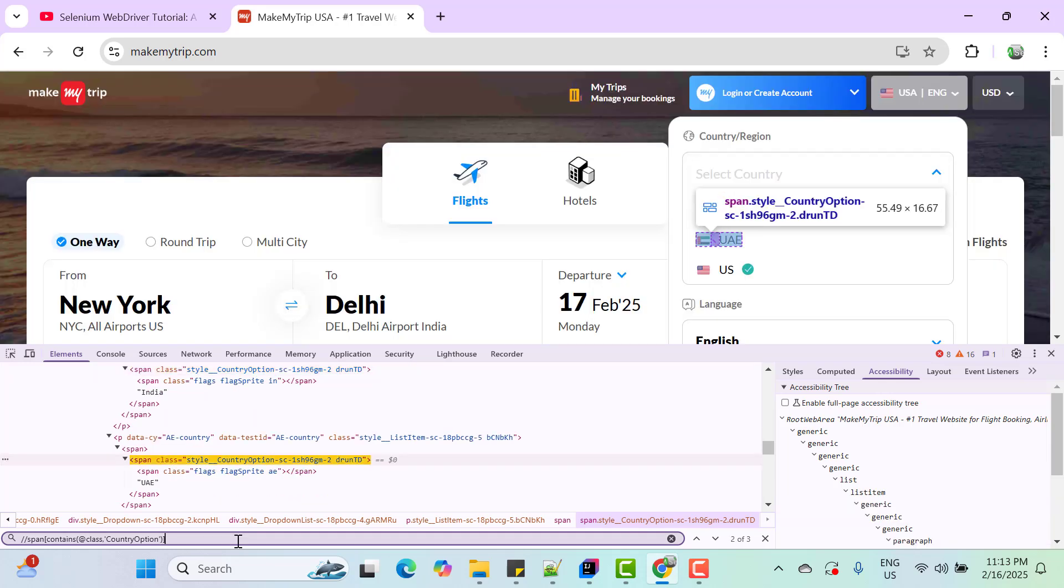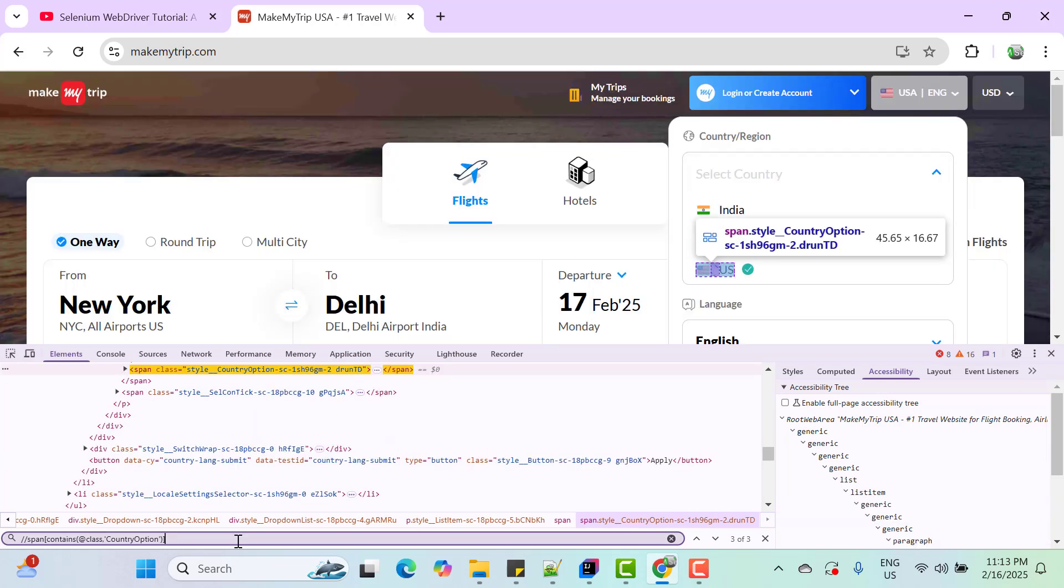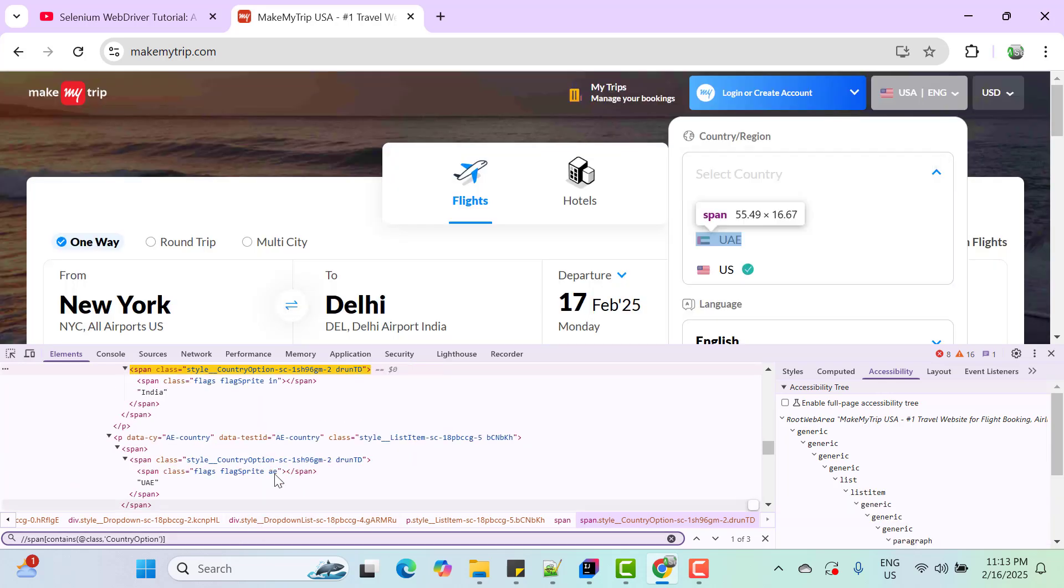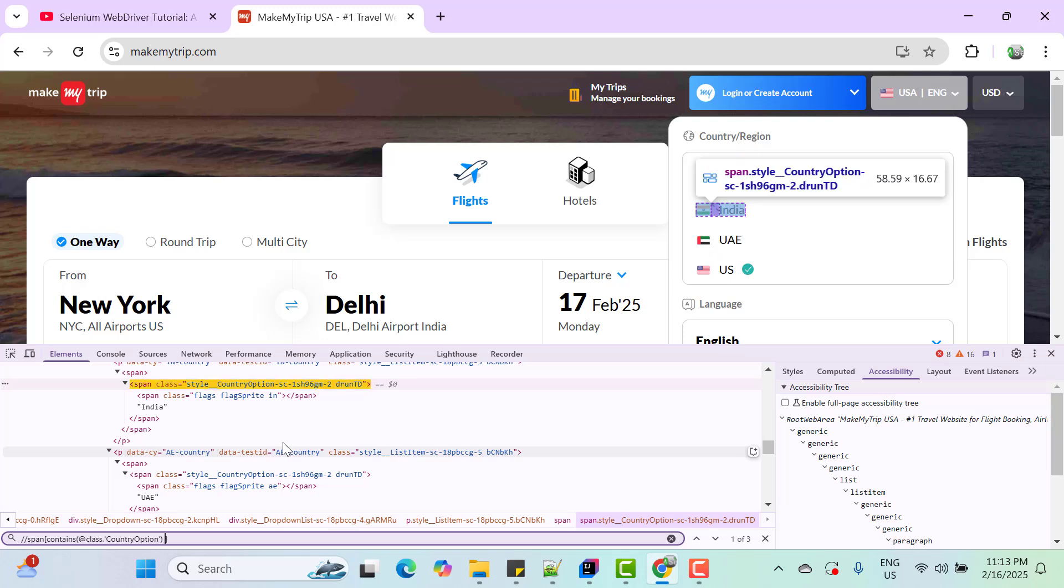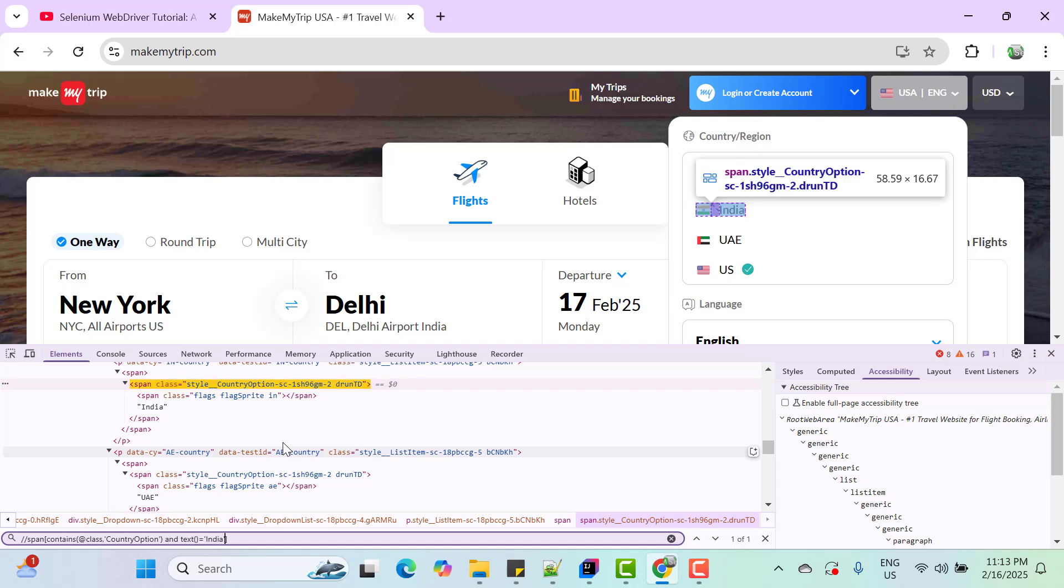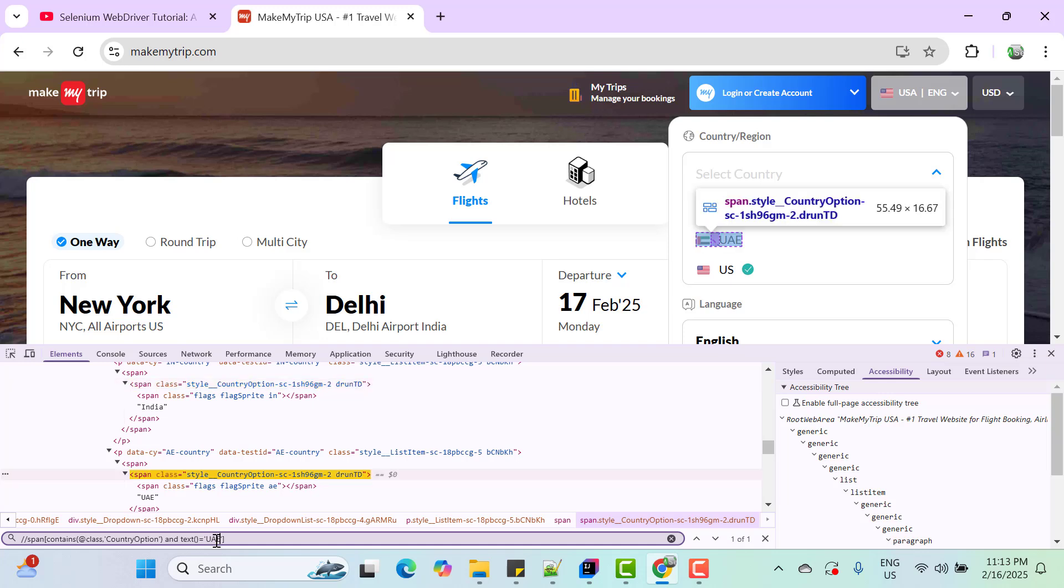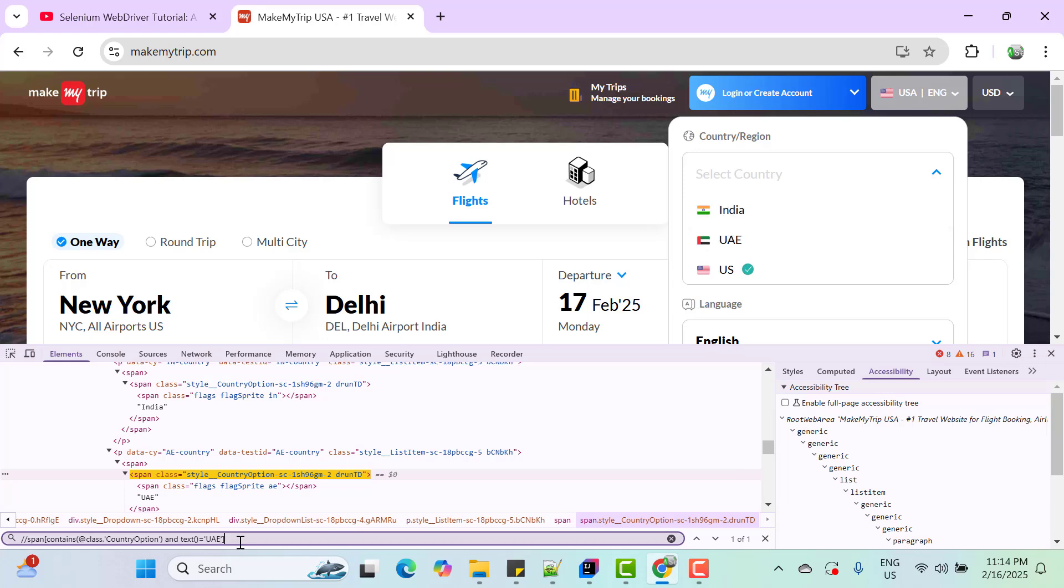Now I need to create one custom locator. So here we can use logical operator and we can add another condition like text should be India for example here. So you can see it is finding only one web element. If you want to select UAE then it should be UAE here. Now you can see it is highlighting UAE.